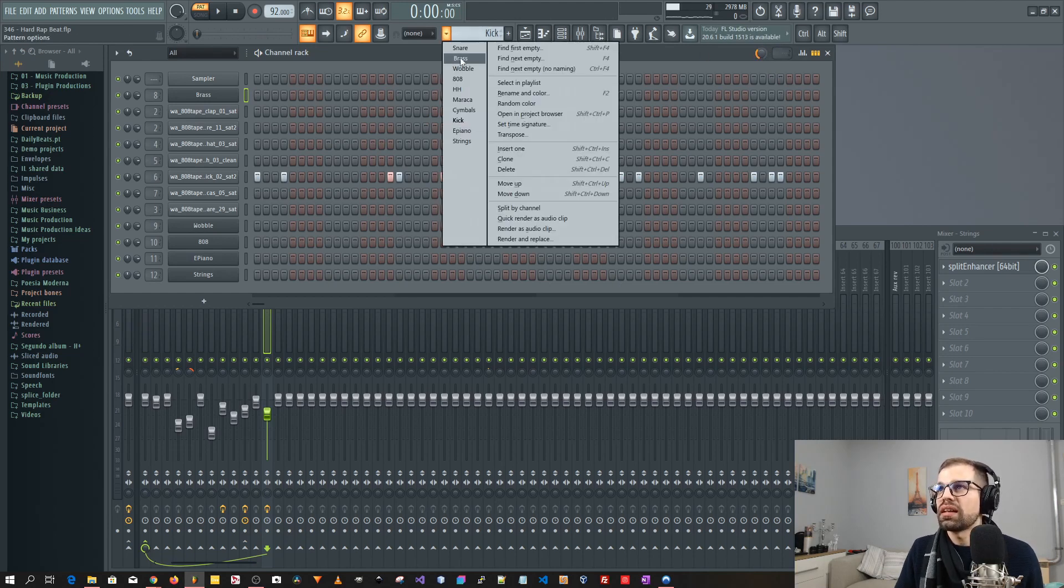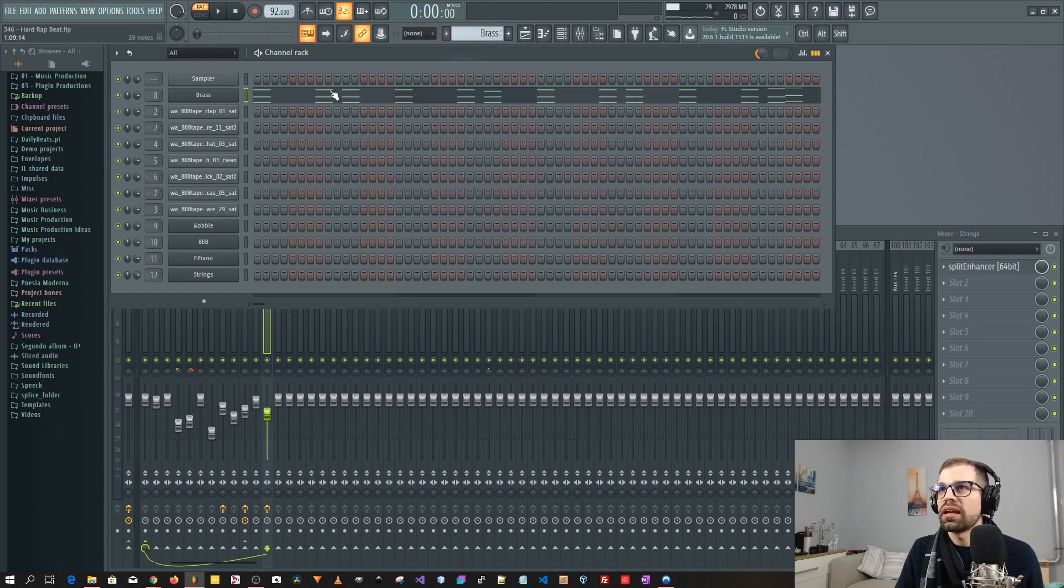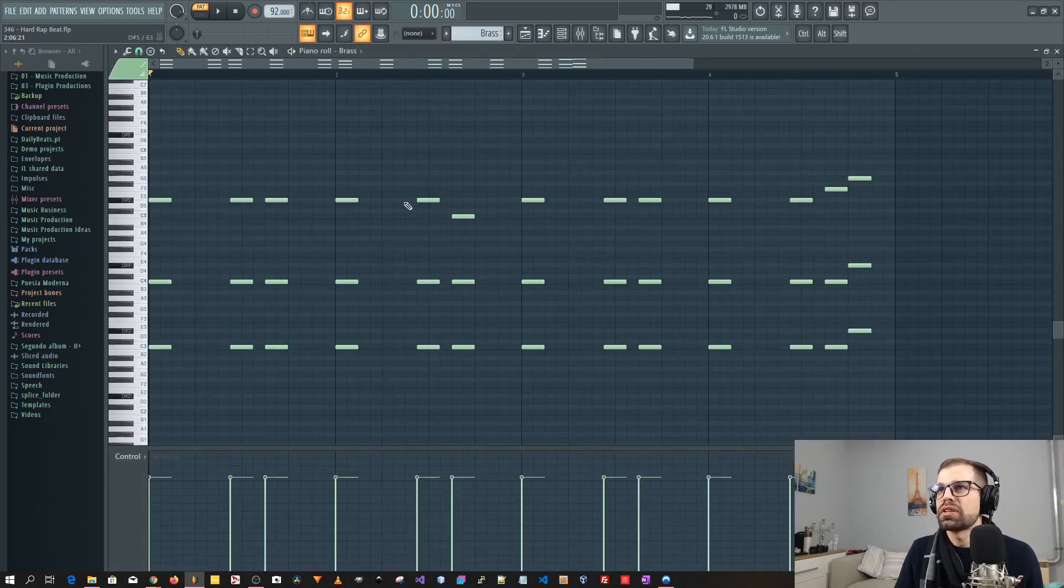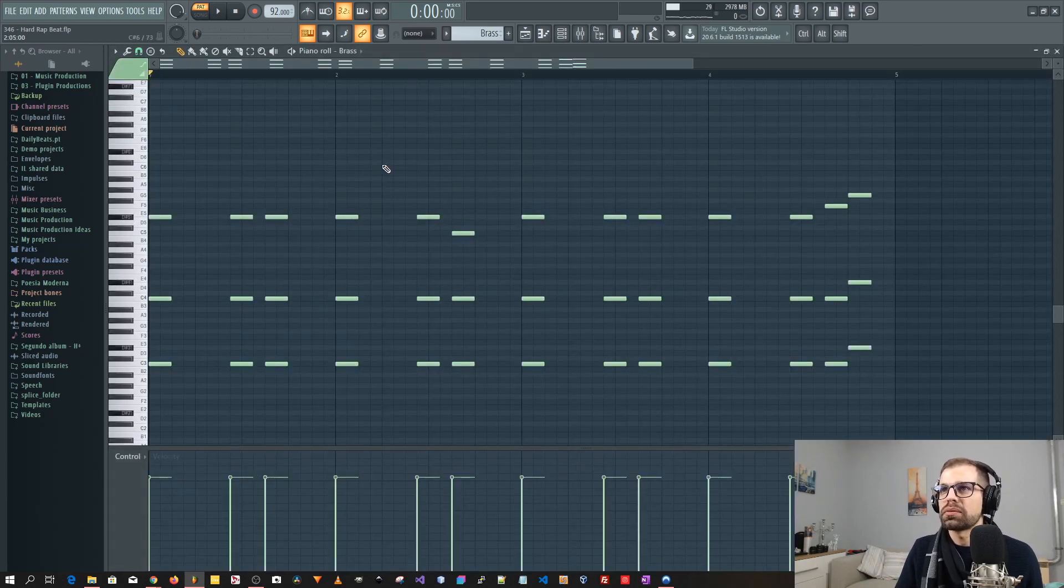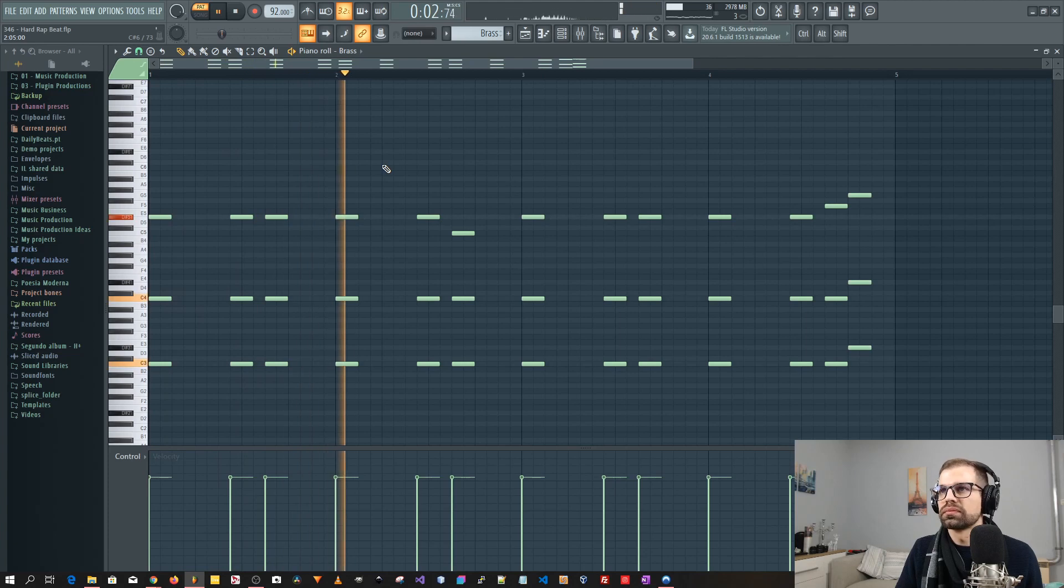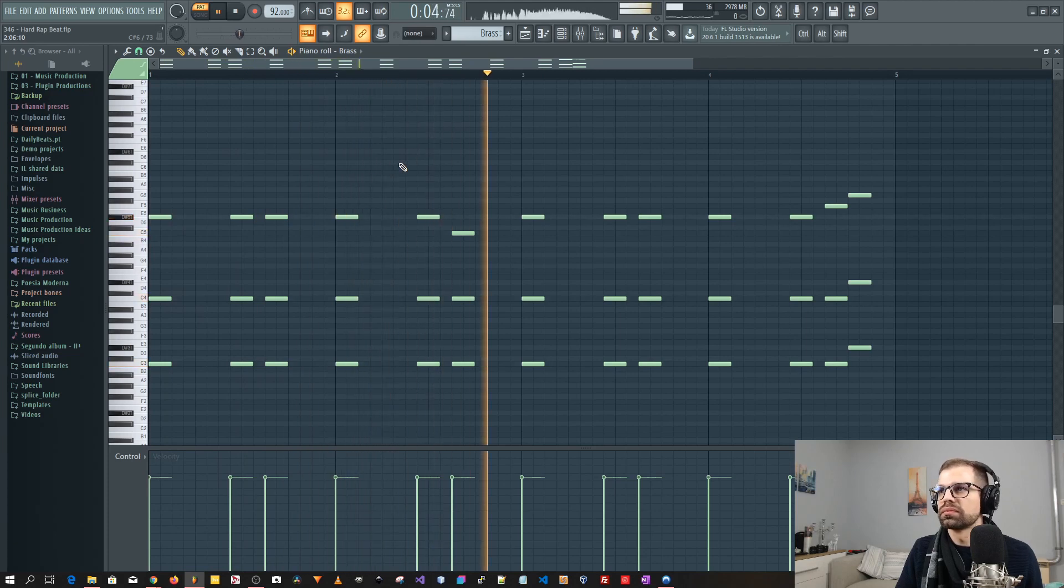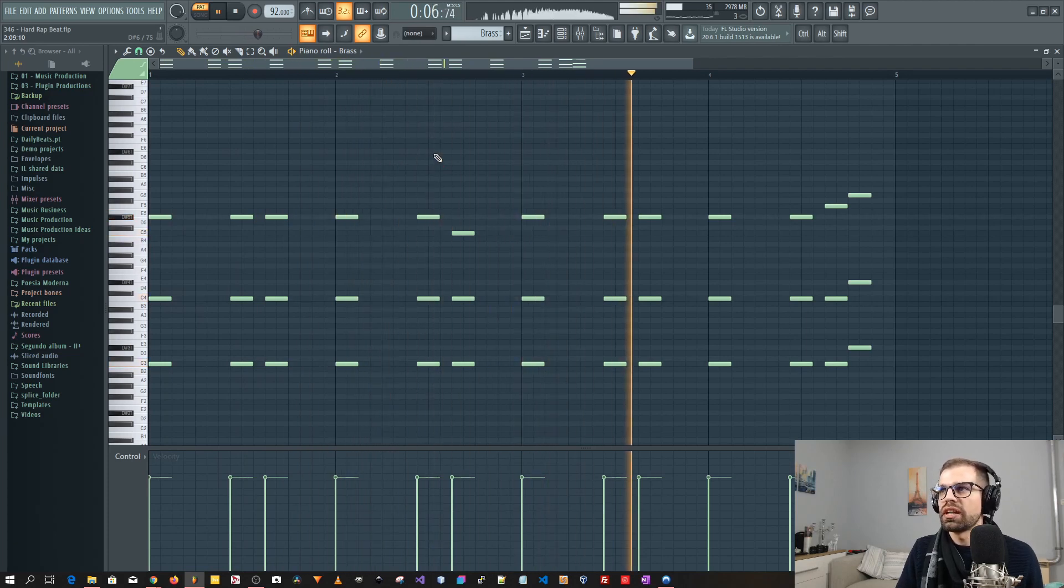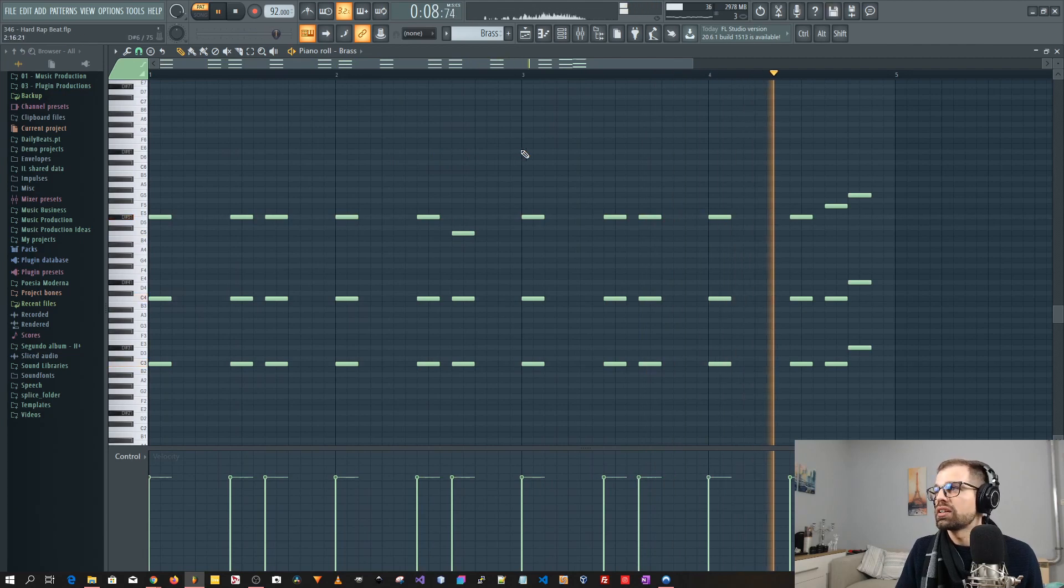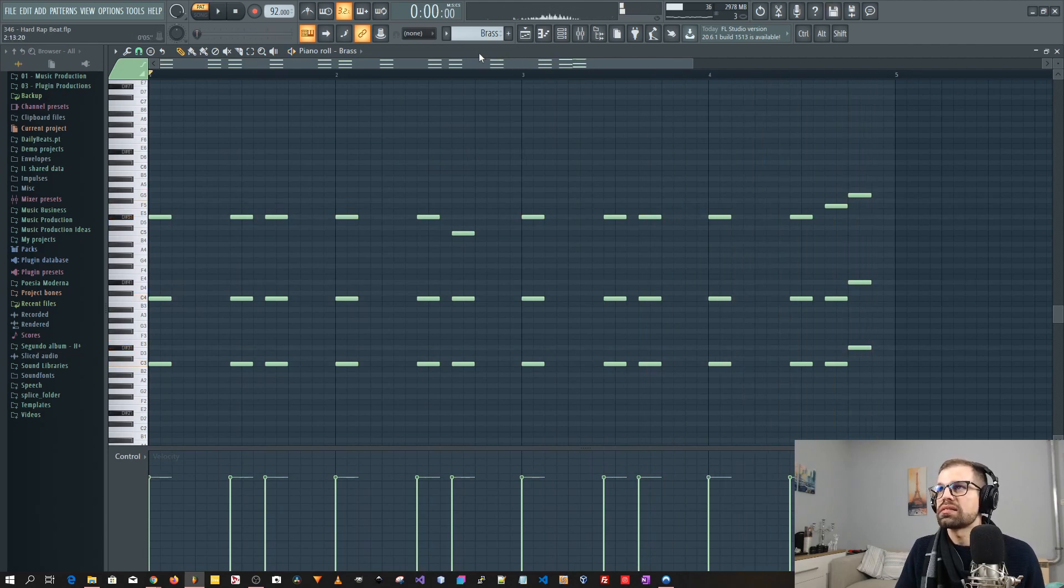So after that I went and added the brass. So these are the notes for the brass. Very nice. Sounds really nice. I really enjoyed this brass. So let's see.